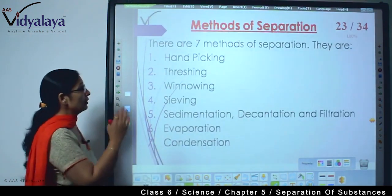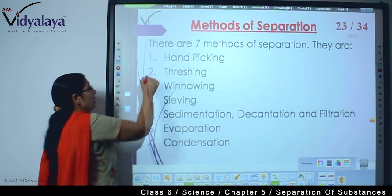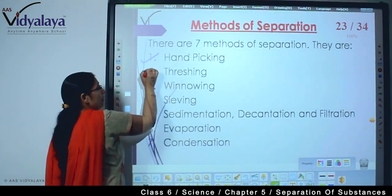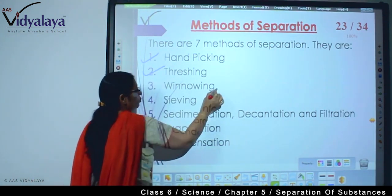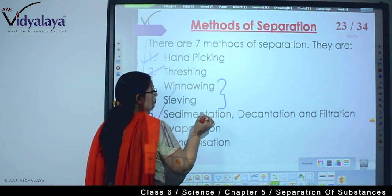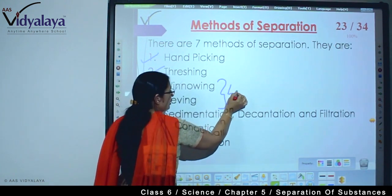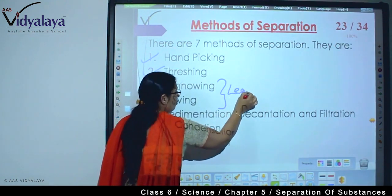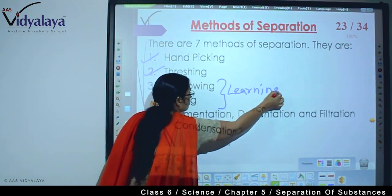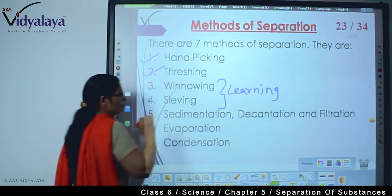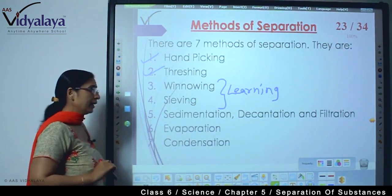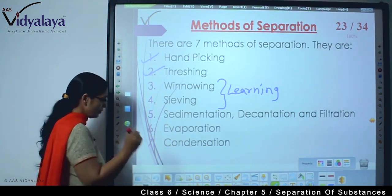Moving further - so today what have we covered? Hand picking we have learned, threshing we have learned. Today we are going to take these 2 more processes. Today our learning is about winnowing and sieving.